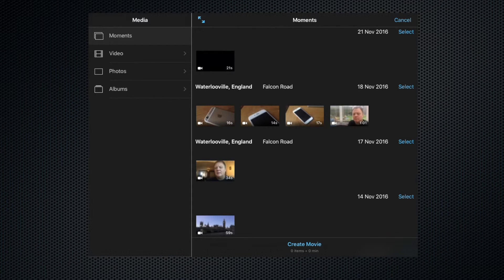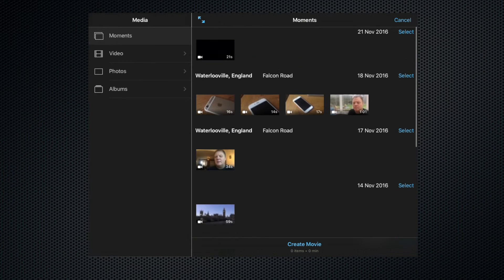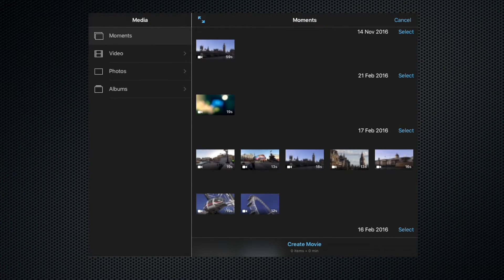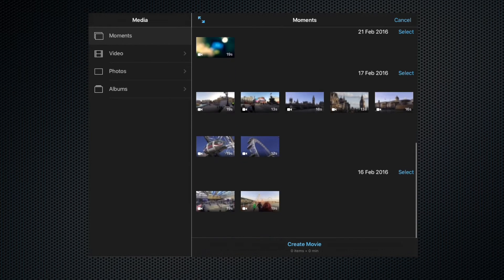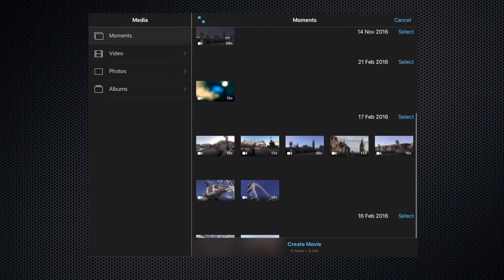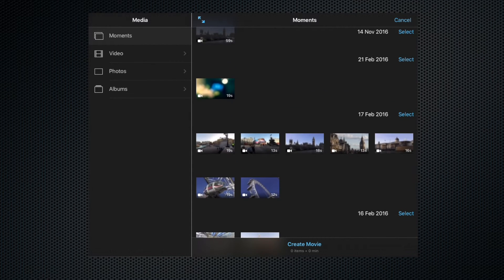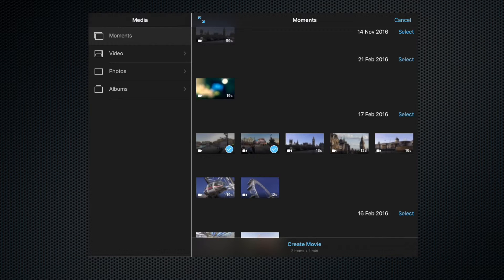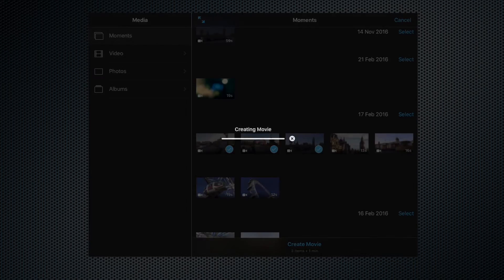Or we can select the clips that we want to make up that movie beforehand. Let's say we would like to make our movie with these three clips, so we need to select them in the order that we want them to appear in the timeline. So let's go one, two, three, and then create movie.